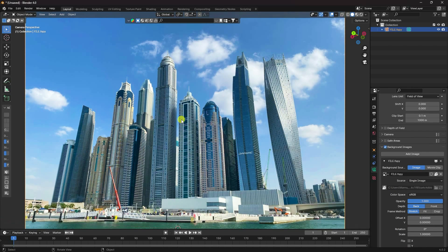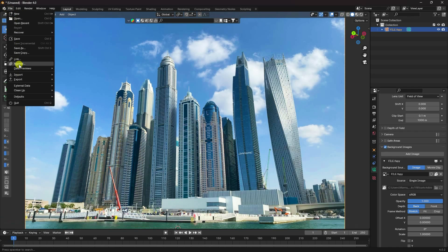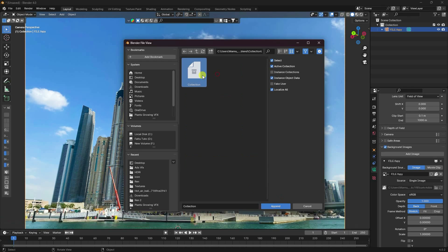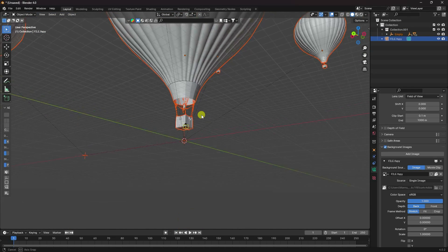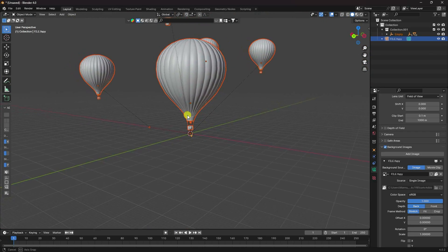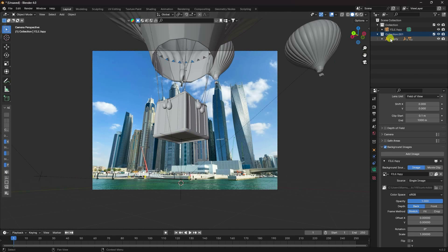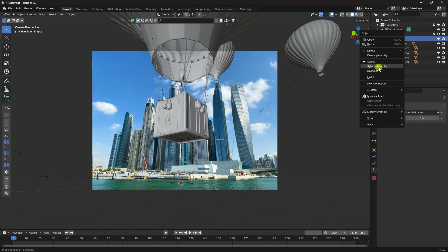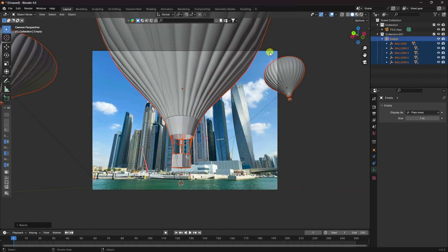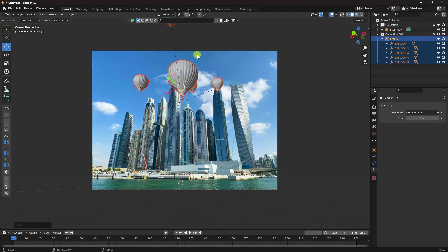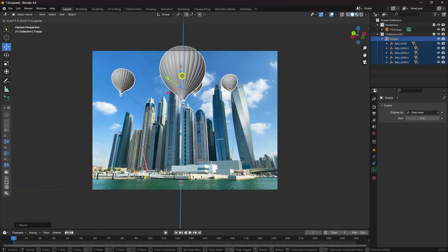Now I apply the Hot Air Balloon 3D model. I downloaded this from Sketchfab — you can also get it from my website. Go to File, Append, select the Hot Air Balloon collection. Press 0 for the camera view, select the Empty, and select hierarchy. Scale it smaller, change its position, and move it up. That's my simple Hot Air Balloon composition.